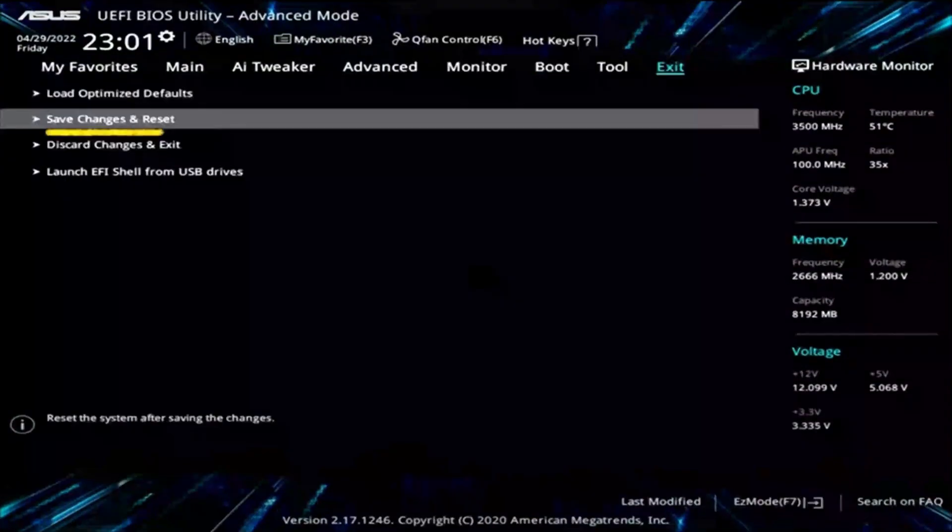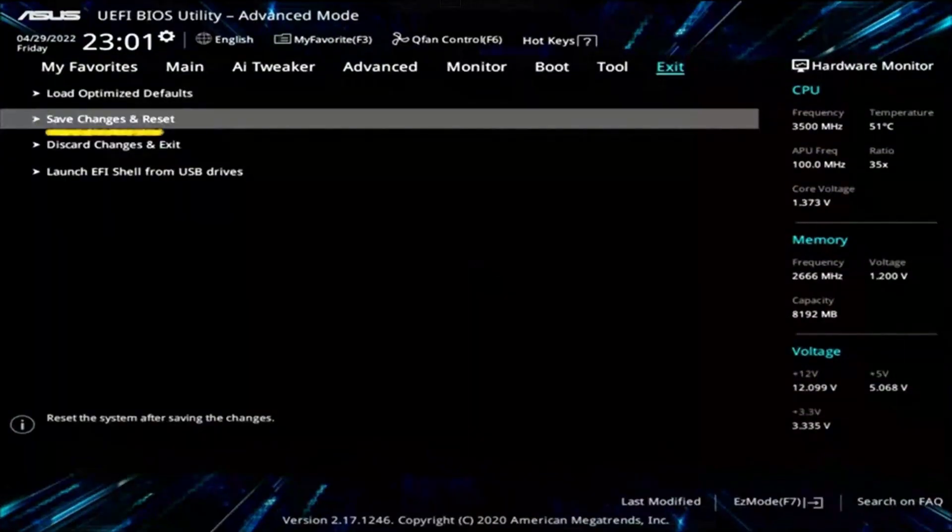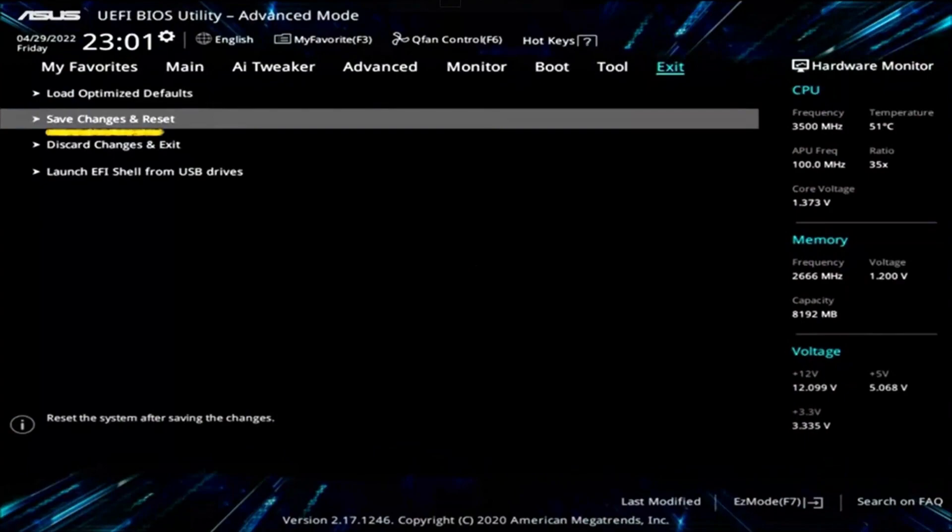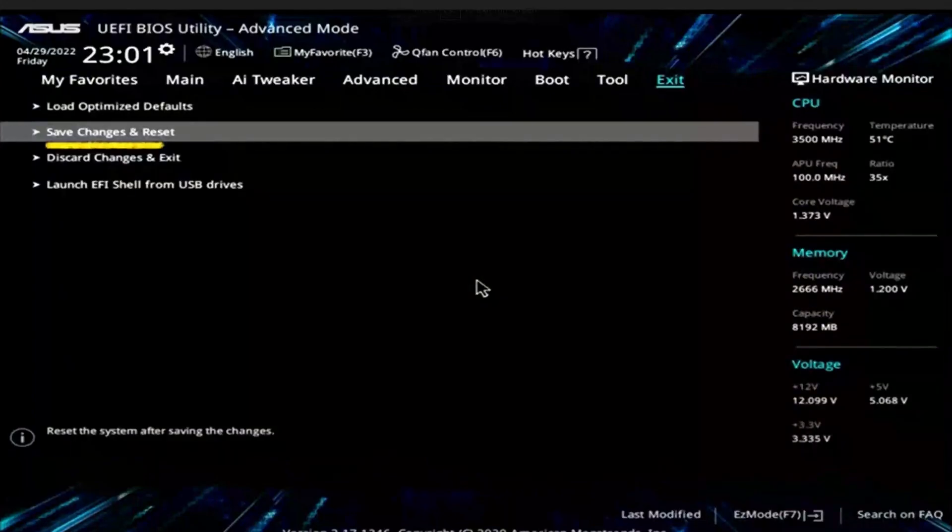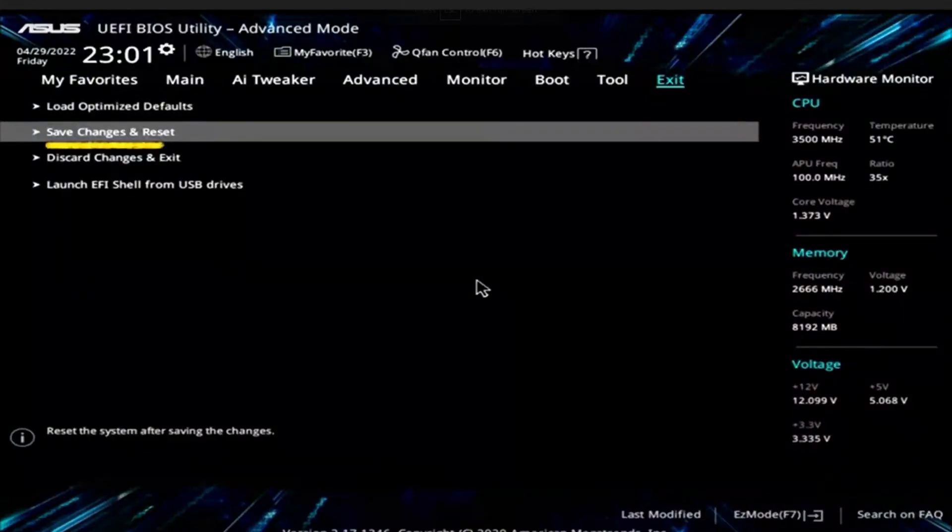Once you're done, you need to make sure to save the changes. Just go to Exit, then select Save Changes and Restart. Once you're done, go to Exit and select Save Changes and Reset.